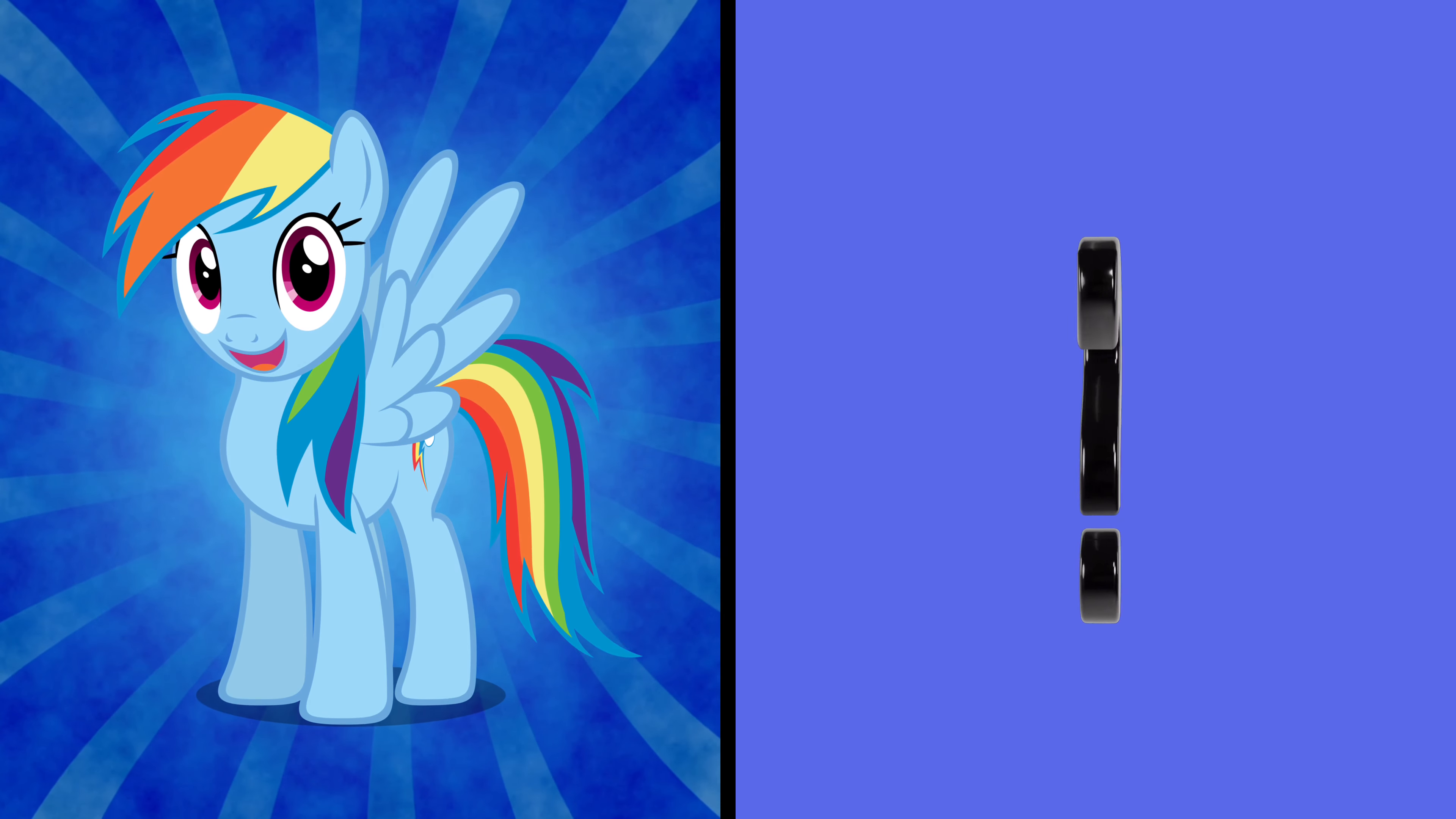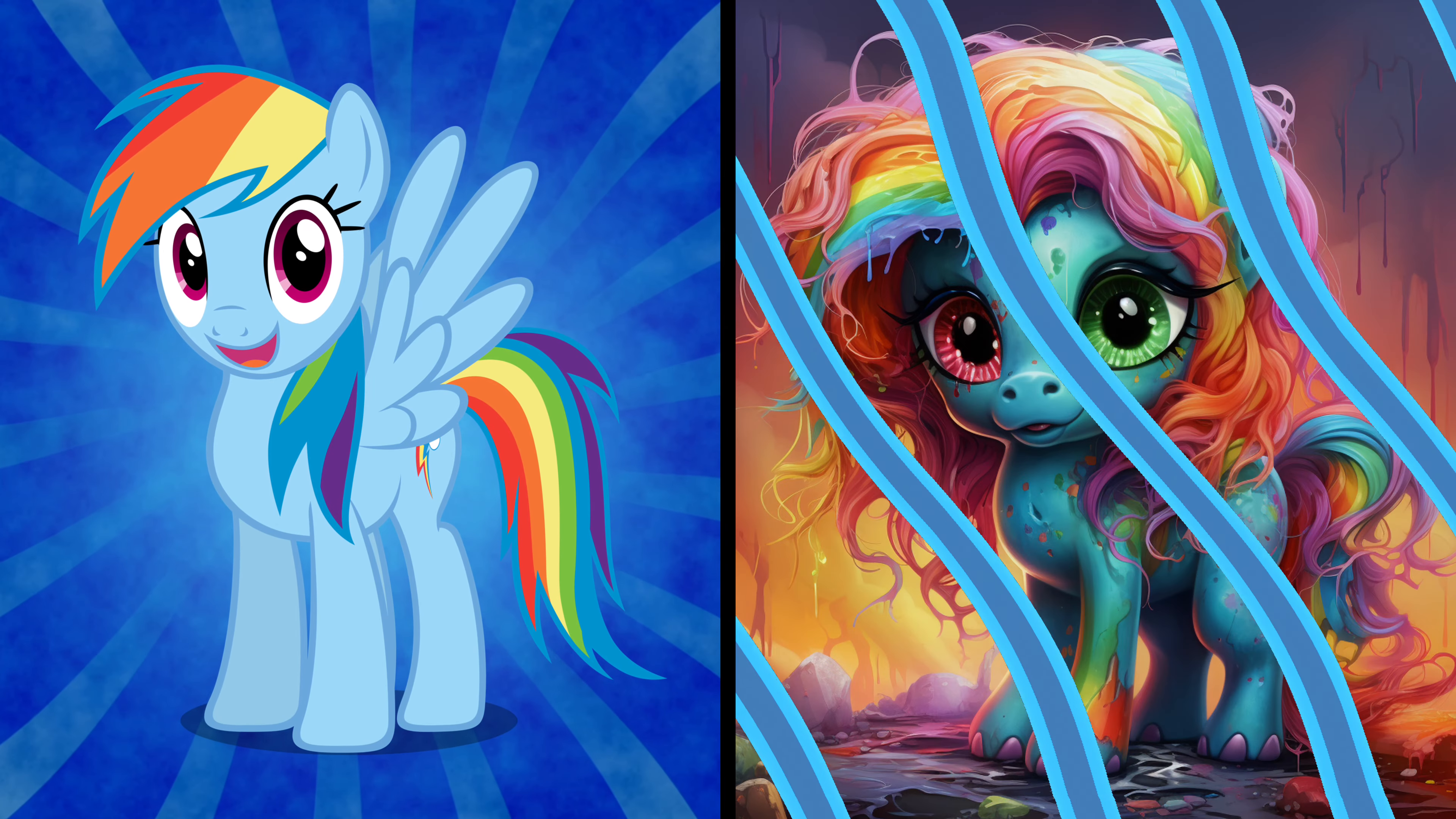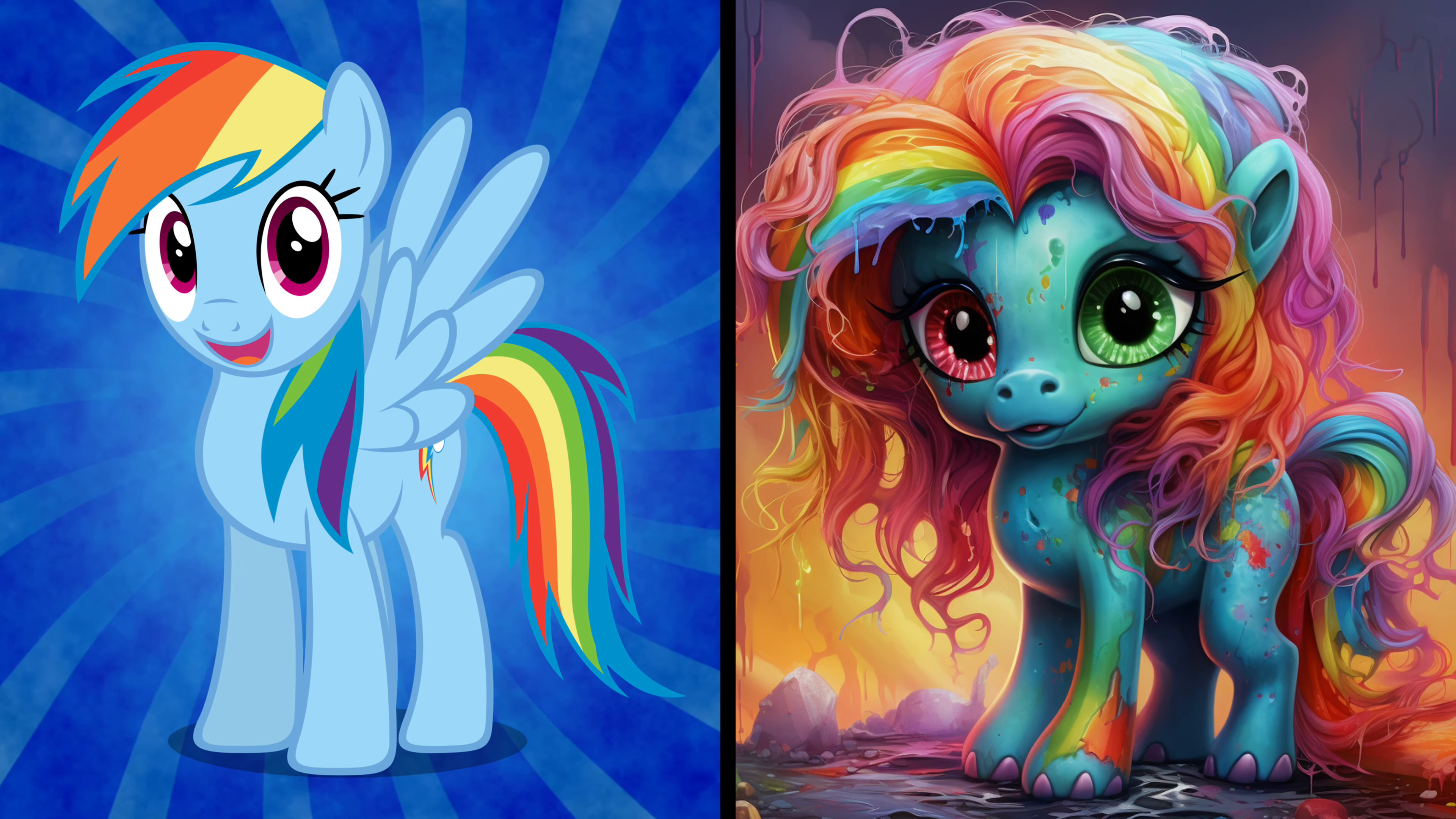Rainbow Dash, the fastest flyer in Equestria, is here. Let's see her zombified alter-ego. Awesome! This zombie Rainbow Dash is rocking the afterlife, too.